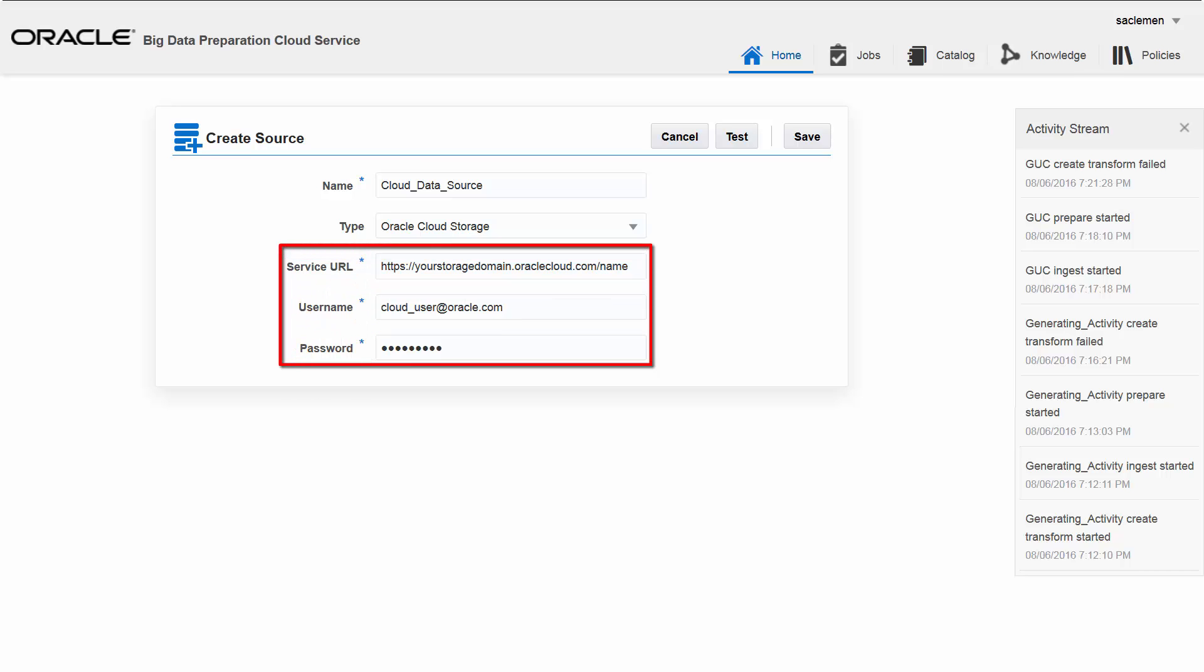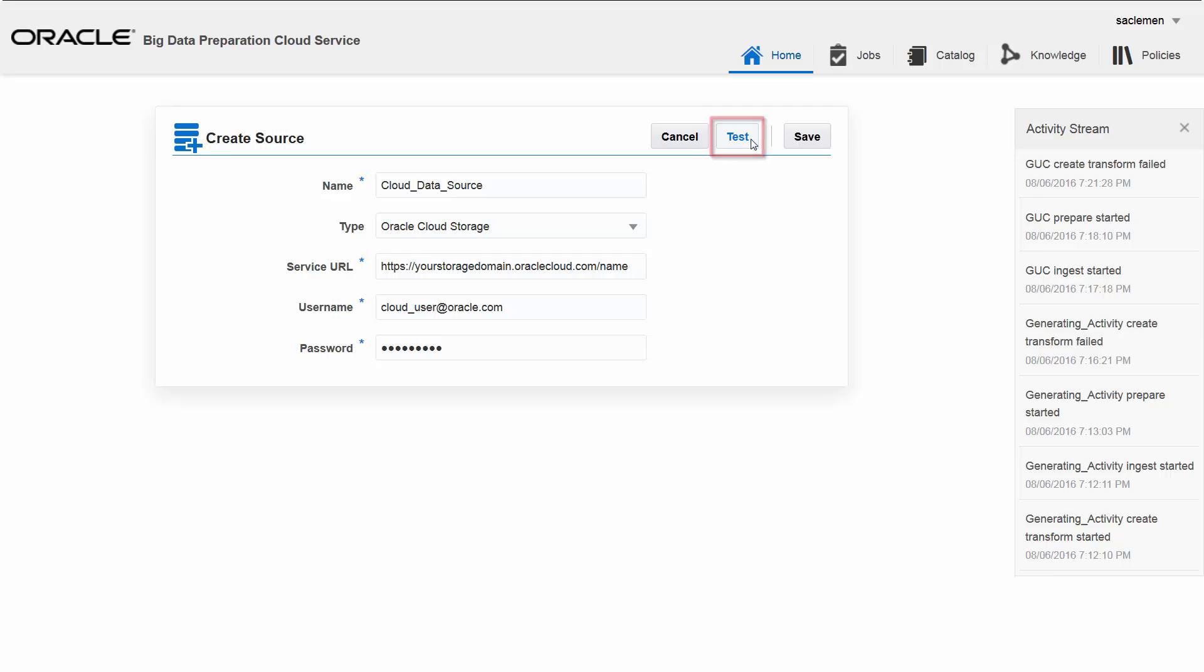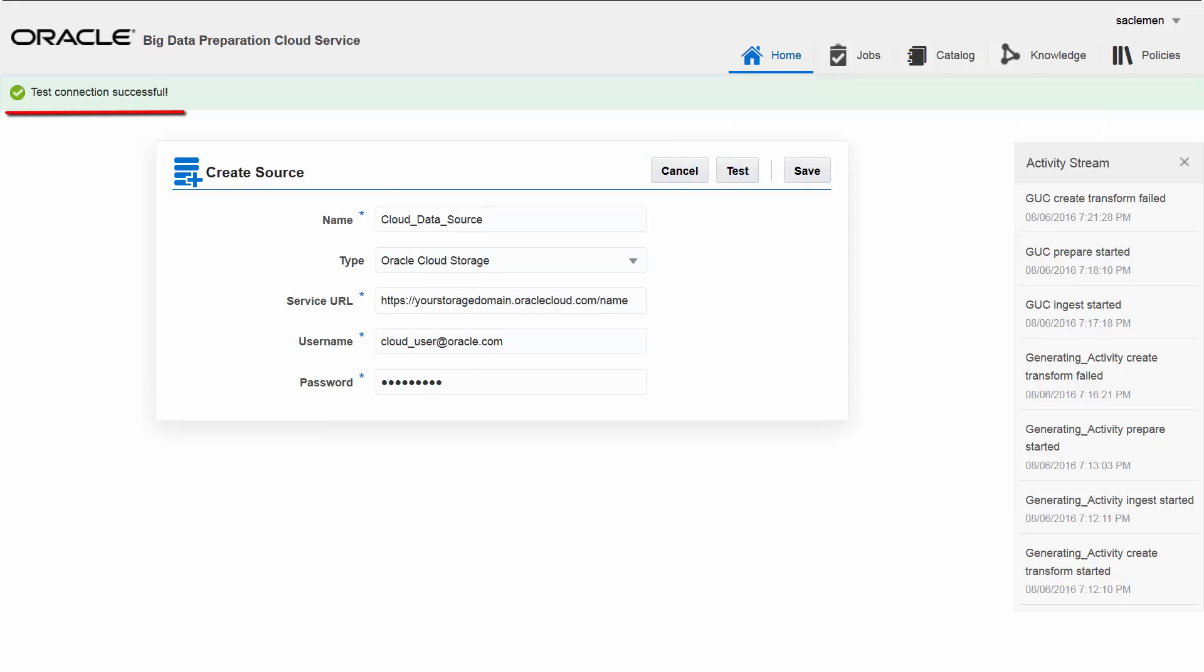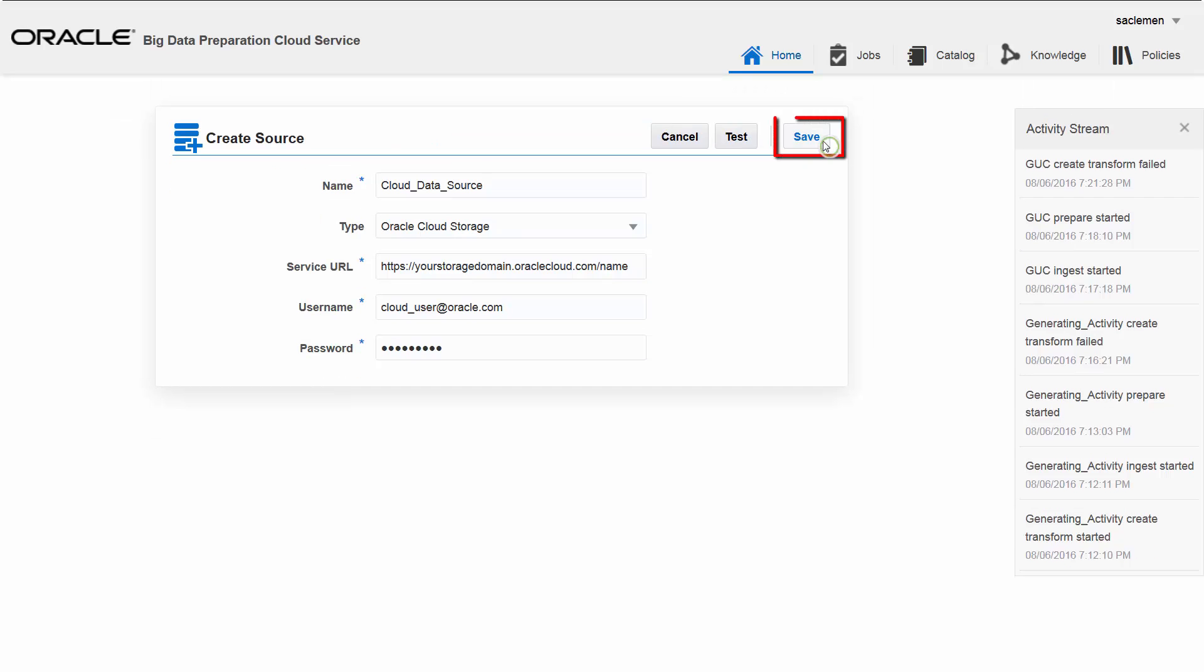I got this information from the email I received when I created the account. I test that this connection is valid. If the test is successful, I save the data source.